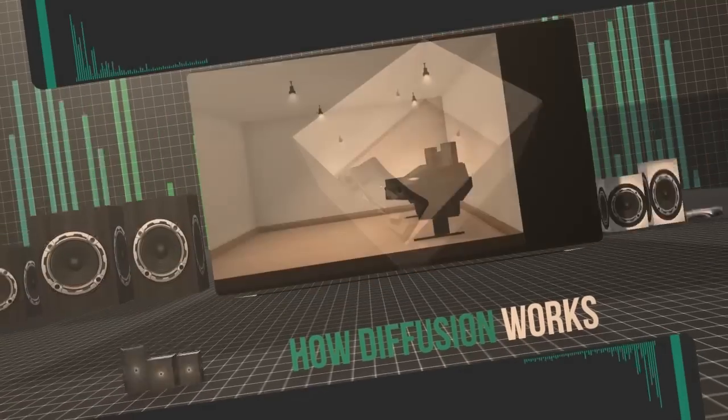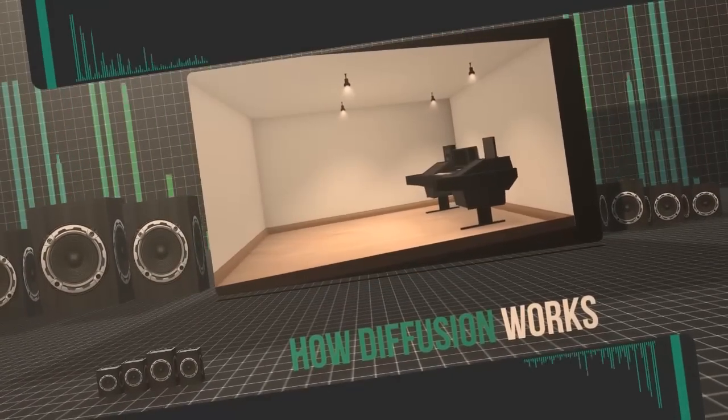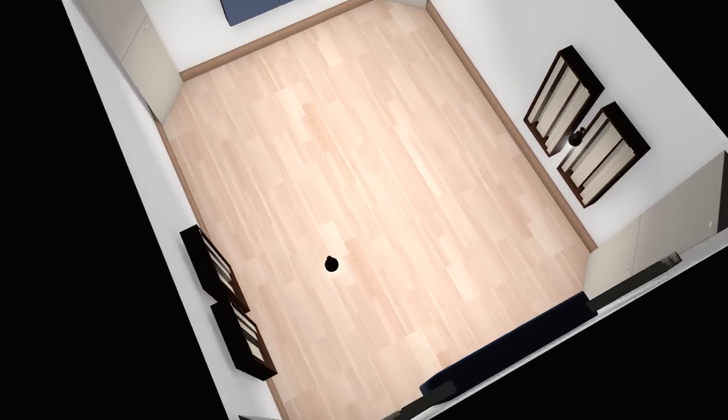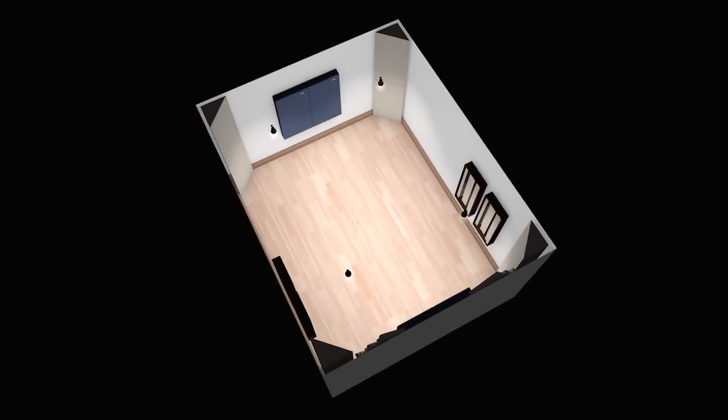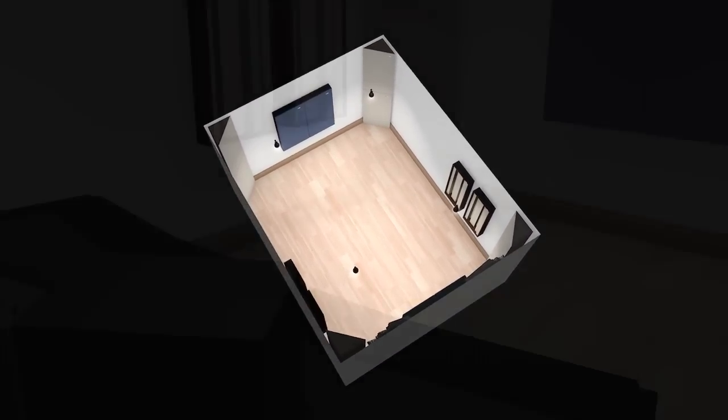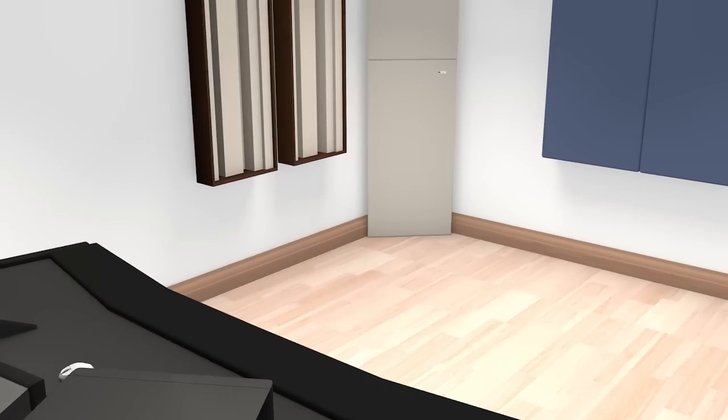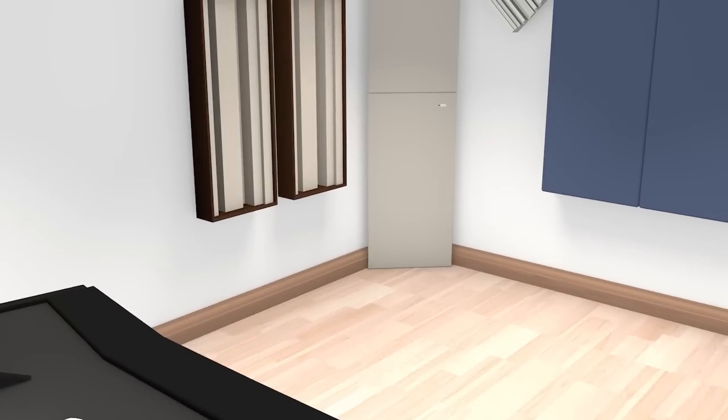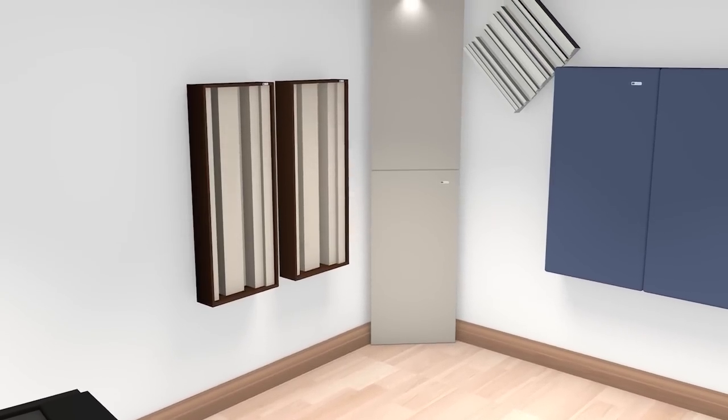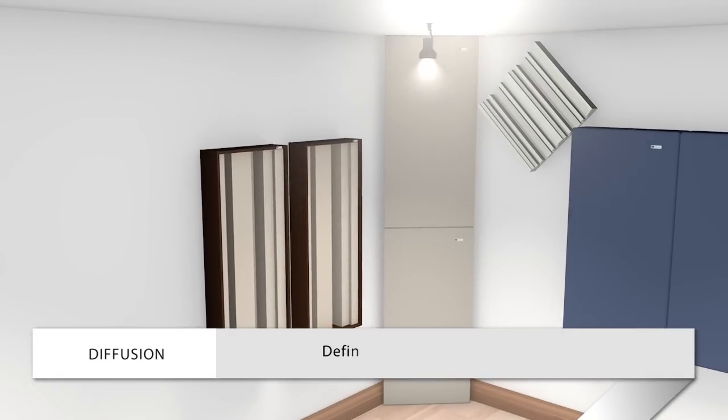GIK Acoustics presents how diffusion works. Diffusers are used to treat sound imperfections in rooms such as echoes and are an excellent complement to sound absorption because they don't remove sound energy. In this video we'll examine how diffusion works.